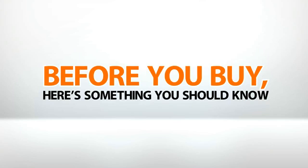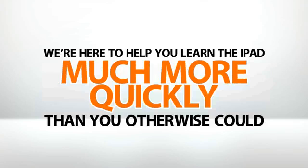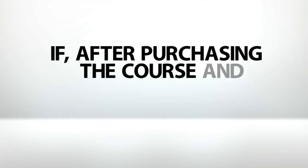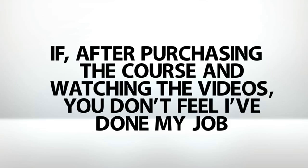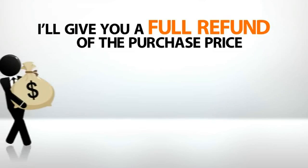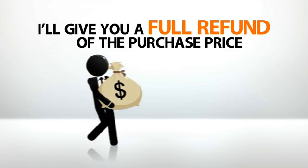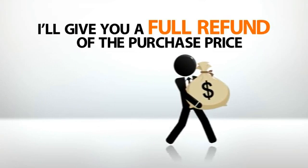Before you buy, here's something you should know. We're here to help you learn the iPad much more quickly than you otherwise could. If, after purchasing the course and watching the videos, you don't feel I've done my job, I'll give you a full refund of the purchase price.